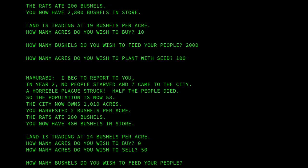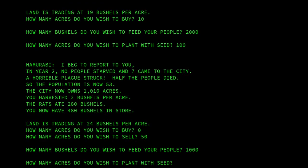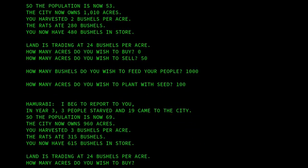How much do I want to feed my people? We'll say 1,000. We want to seed 100. And there we are — three people starved. Oh dear. So we didn't quite get that right.